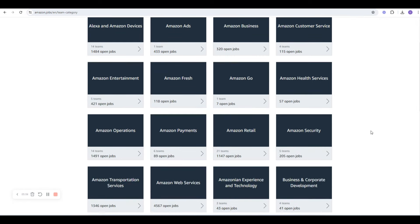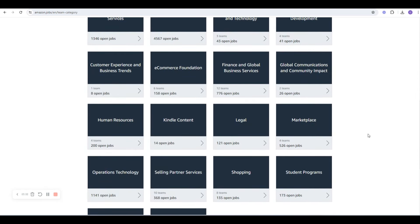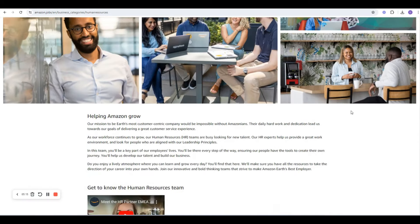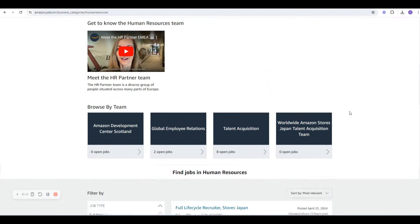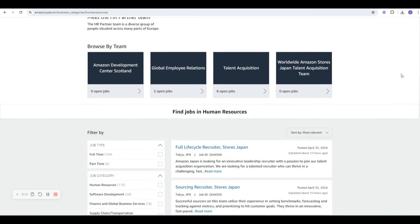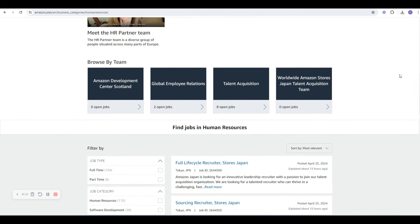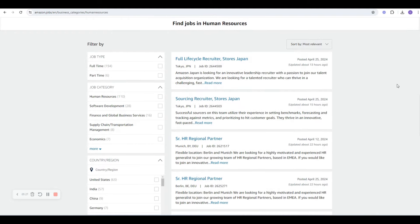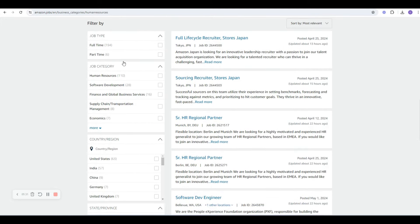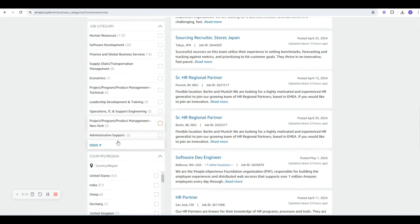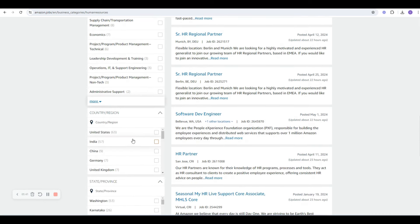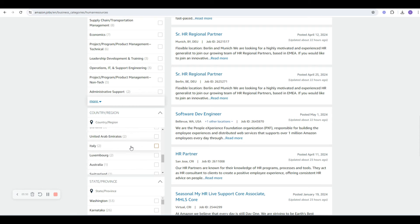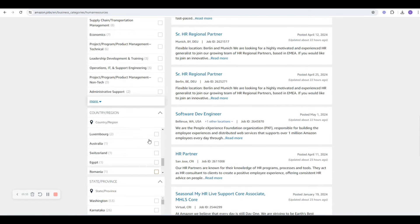My recommendation is to start with Teams. That way you can decide if you want to work on the Alexa team or Amazon ads or business or customer service or health or Go or Fresh or entertainment. They have so much. For me, just as an example, I would look at HR. So I would click on HR and see what they have available. At the top of this video, I said there's something for everyone. So whatever country you're in or continent, wherever you're at, look and see where they're hiring. That way you can filter for your location.